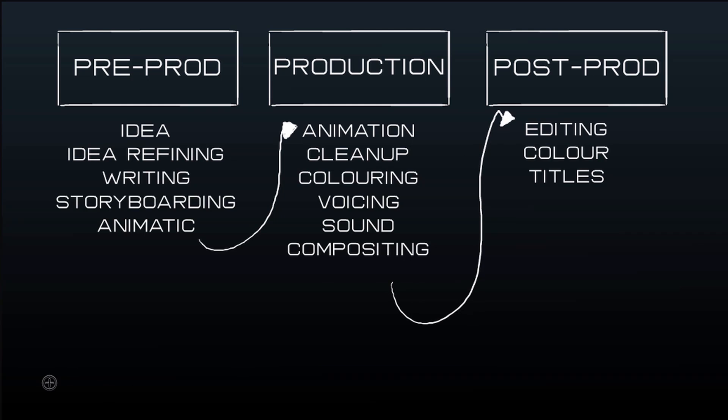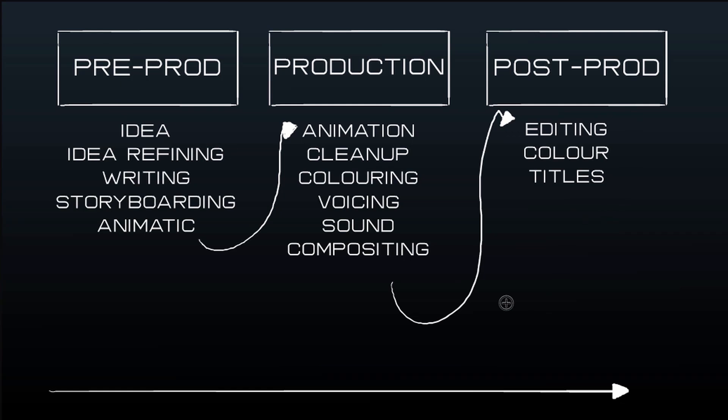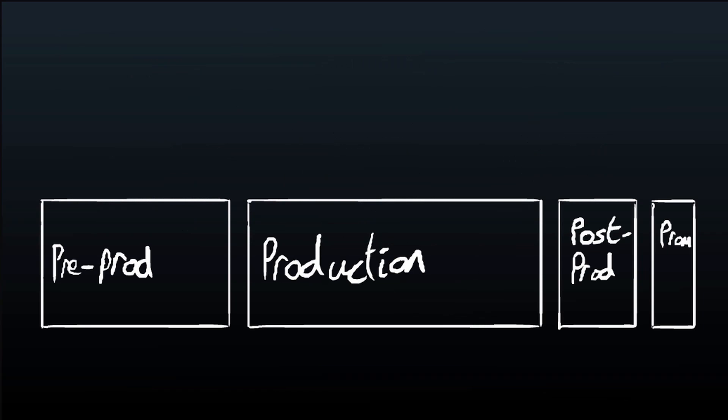From there it transitions to what I would call production, which is things like the animation itself, the cleanup, coloring, voicing, sound, compositing, the backgrounds. This takes up the main bulk of the time. The post-production is the editing, coloring, creating the titles and other things. In live action, the editing and post-production is much more prominent, but for animation most of your editing is actually done in the pre-production.